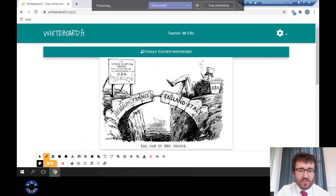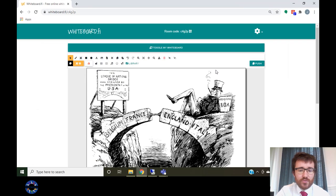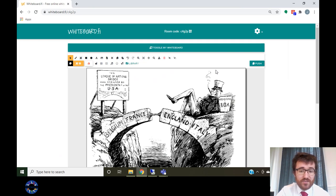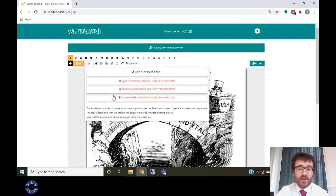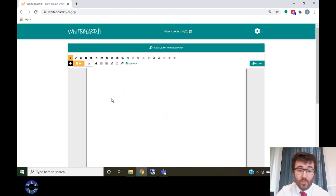Students will be able to see your whiteboard by clicking on the toggle teacher whiteboard. So you can use this as a way of modeling or posing questions to students. Alternatively, you may want to pose questions to students in your lesson PowerPoint or verbally leaving your whiteboard blank.